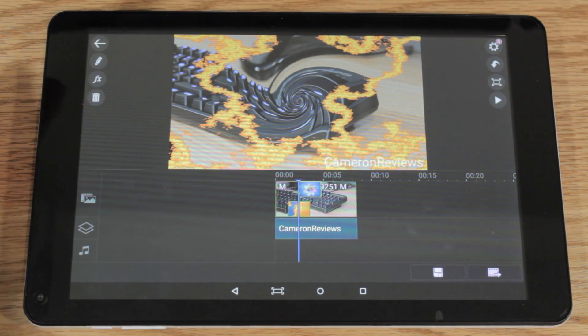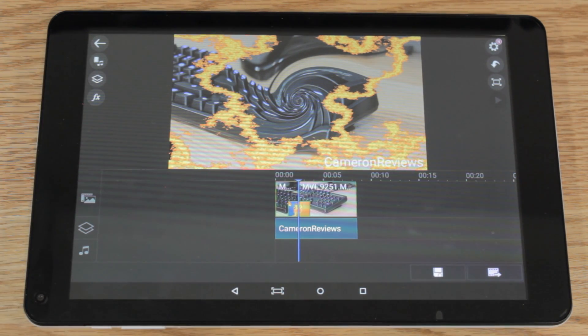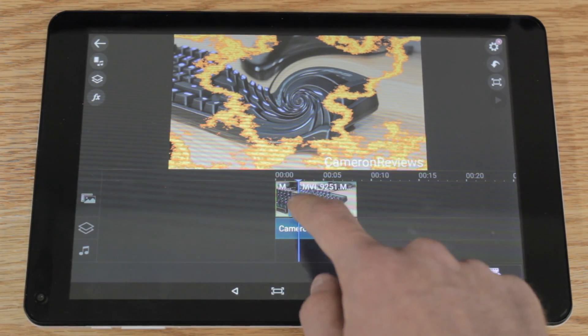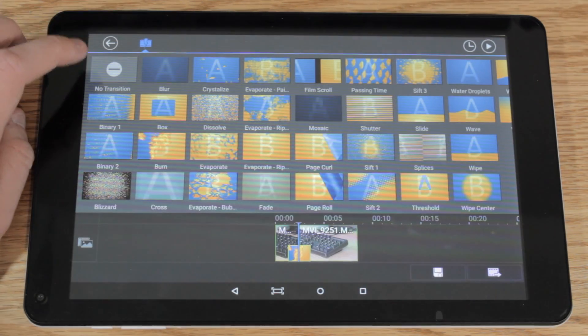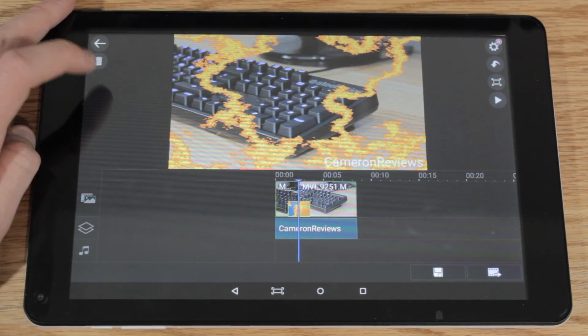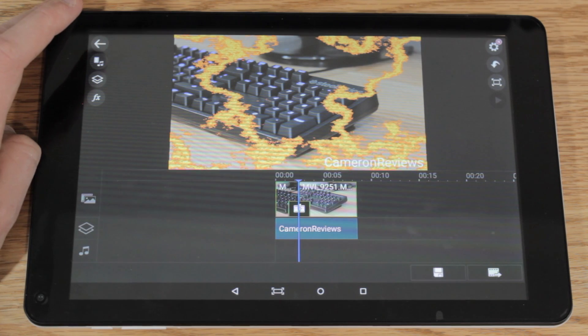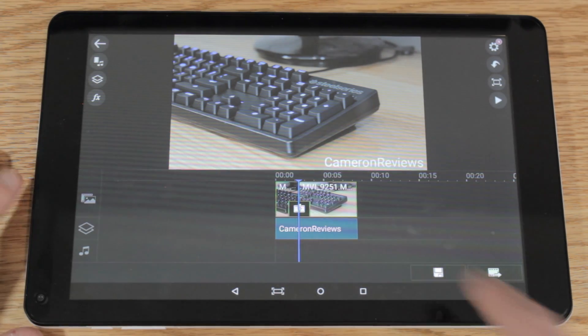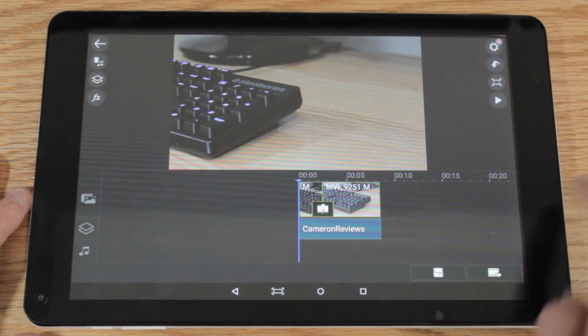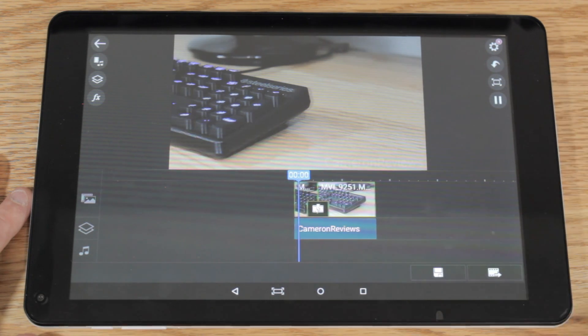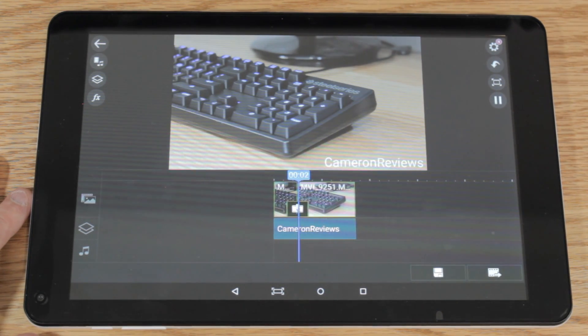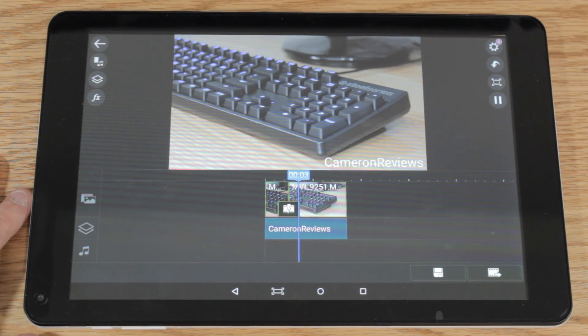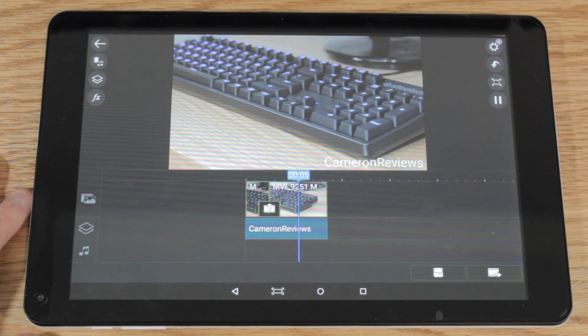It is pretty easy inside the Cyberlink software to trim down all your different video clips and images. For instance, if I wanted to trim down an image to match up with the video, I'd easily be able to do that. You just select the different ends and drag it to where you want it. It's pretty easy to do. It's much easier to do all this on the computer, but if you're on the go and you only have your Android device, this isn't a bad option.